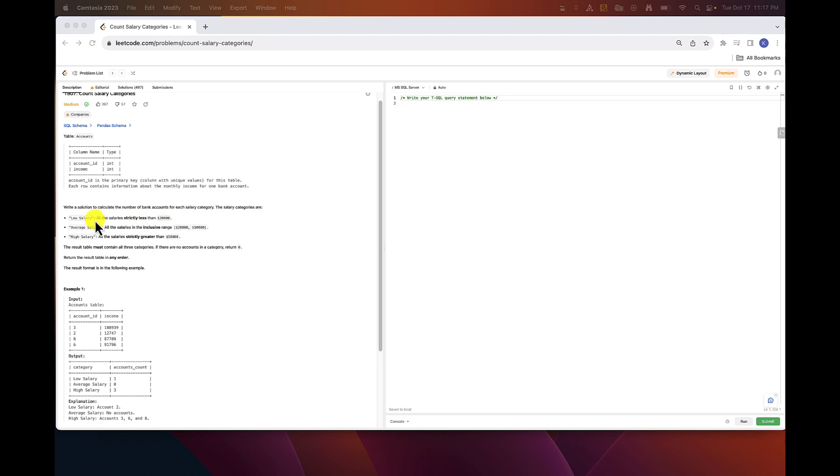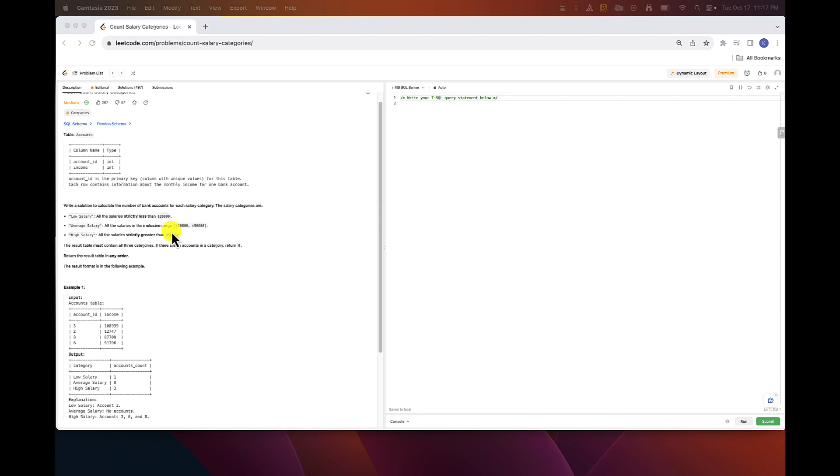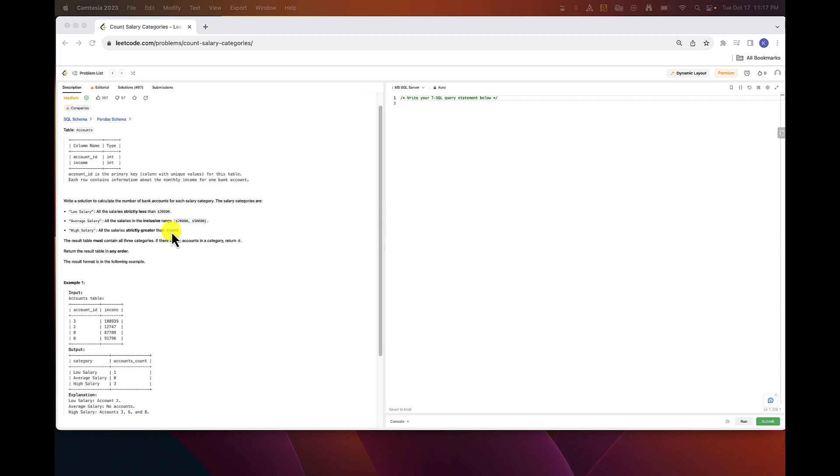Low salary, which means that income is less than 20,000. Average salary, where income is between 20 and 50,000 inclusive. And high salary, which is income greater than 50,000.